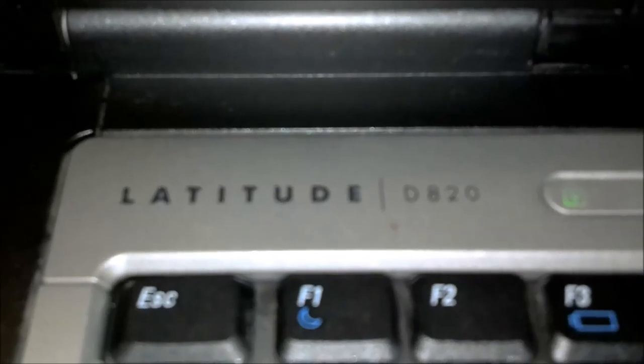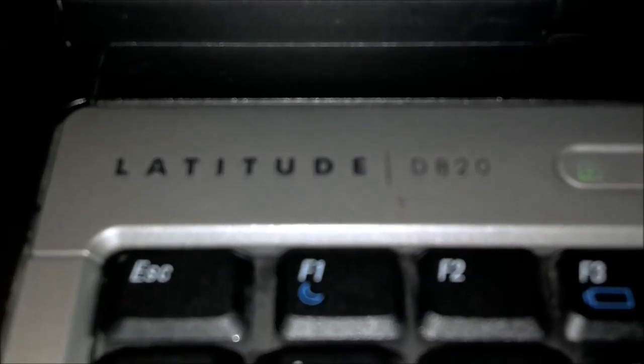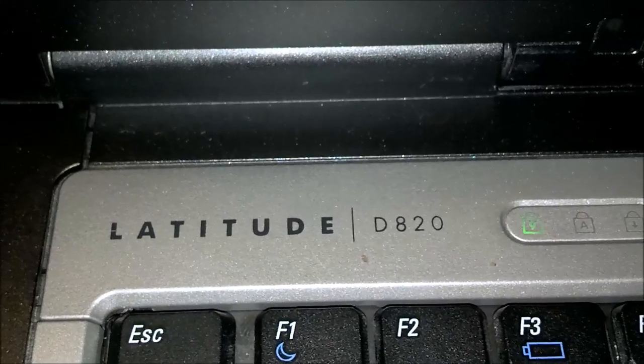But this has been the review of the Dell Latitude D820. Any comments, questions below.